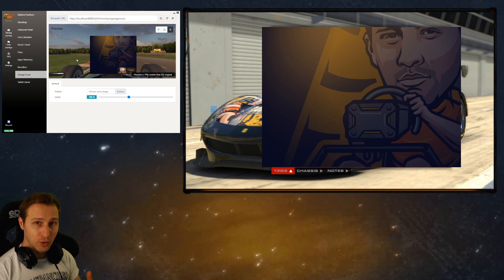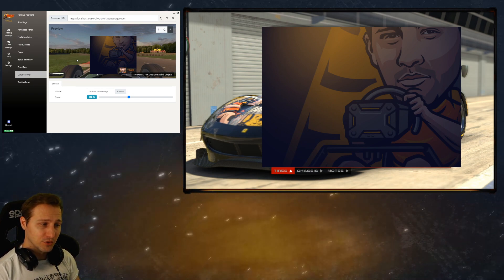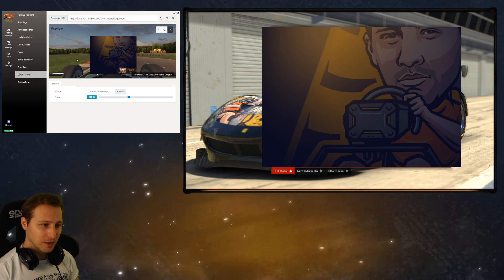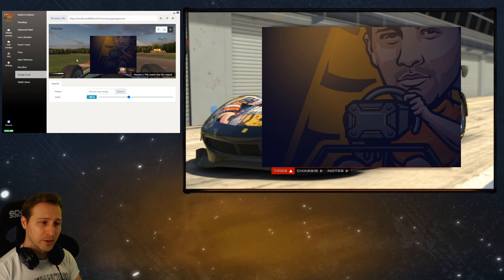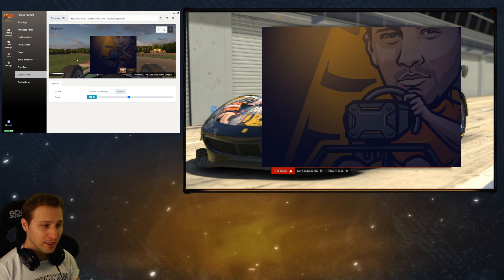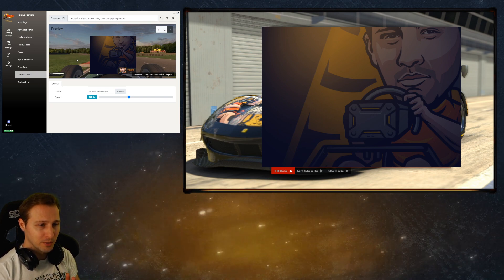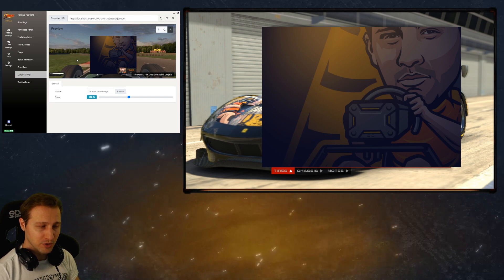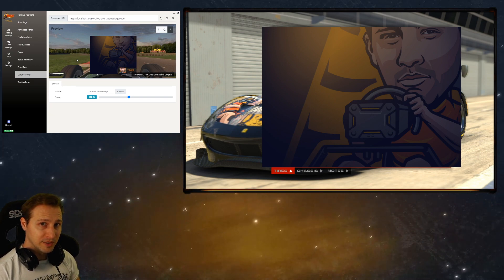An important note: you cannot use this feature as an overlay, because if you did, you would block the setup page for yourself — so it doesn't make sense to use it as an overlay. What you should do, and only do, is use it as a browser source in your OBS, position it properly, and that will cover it for your viewers. It will also work in a two-PC setup.